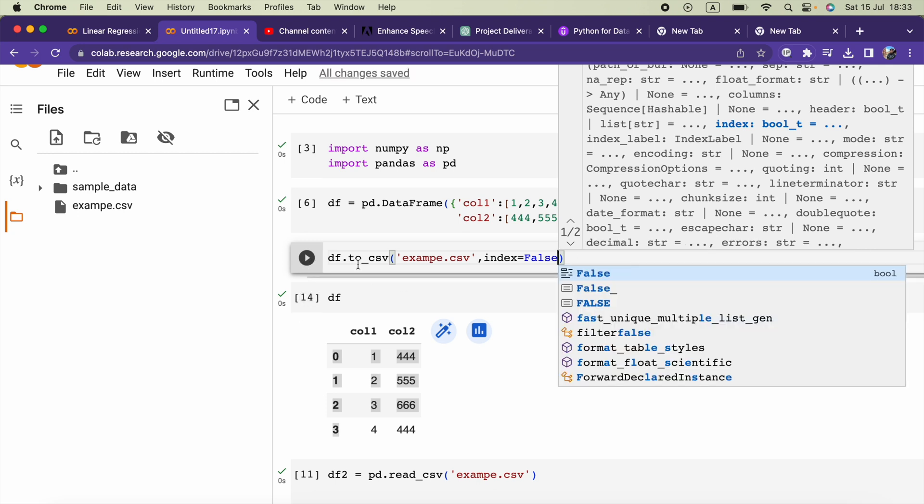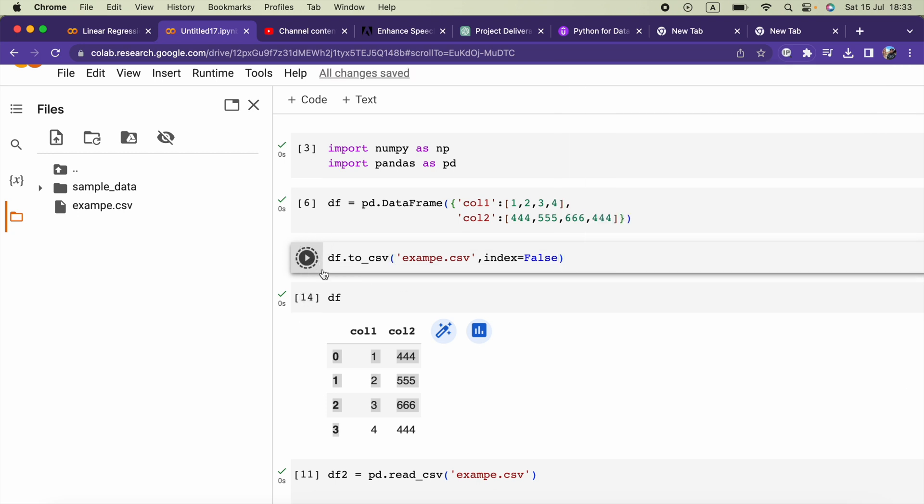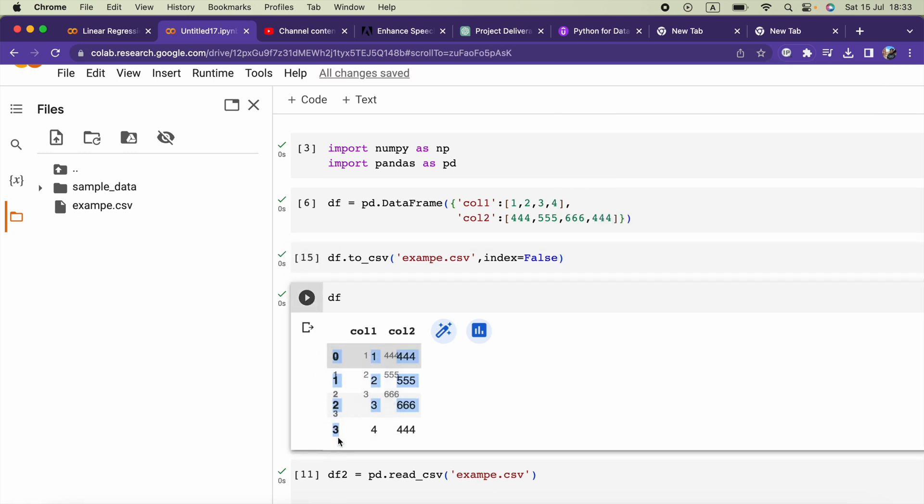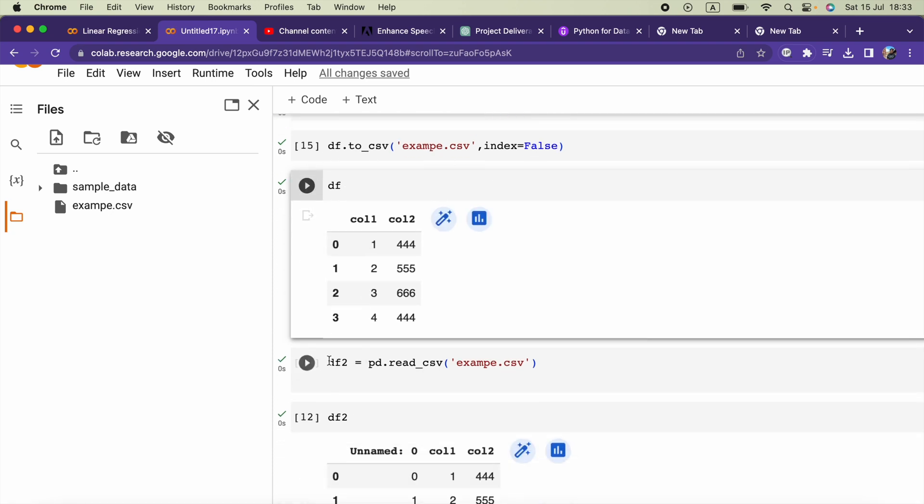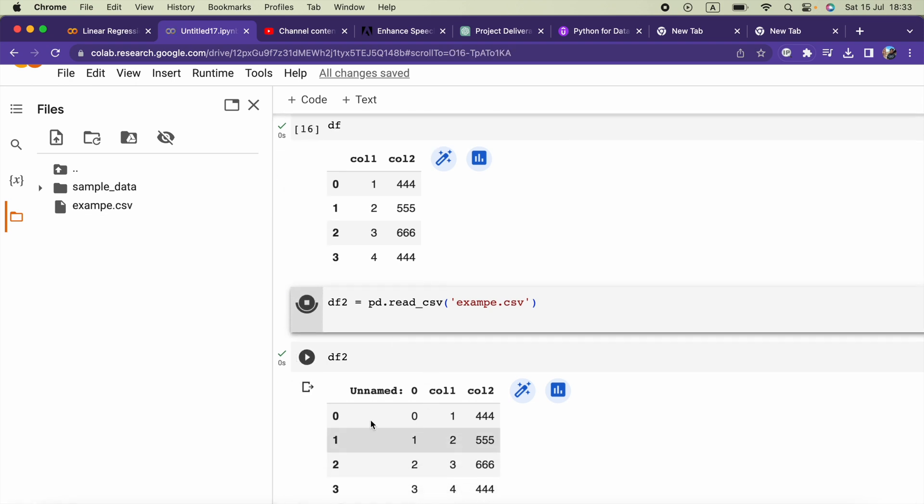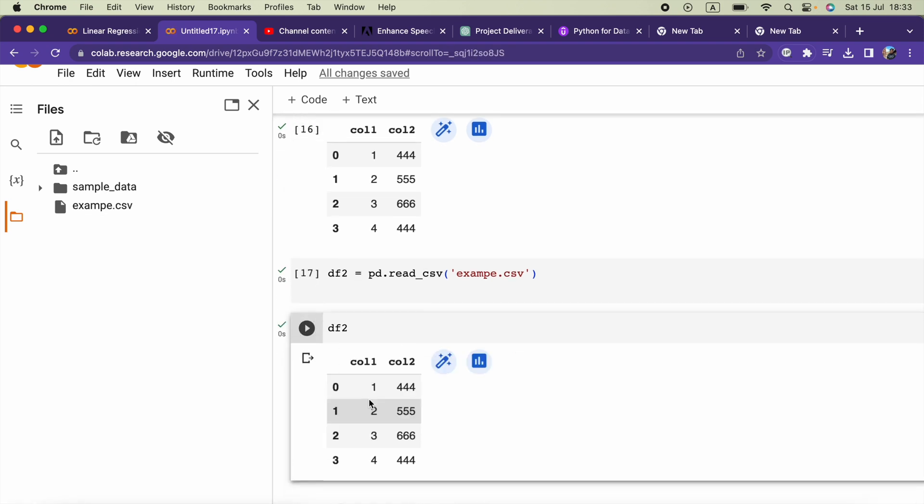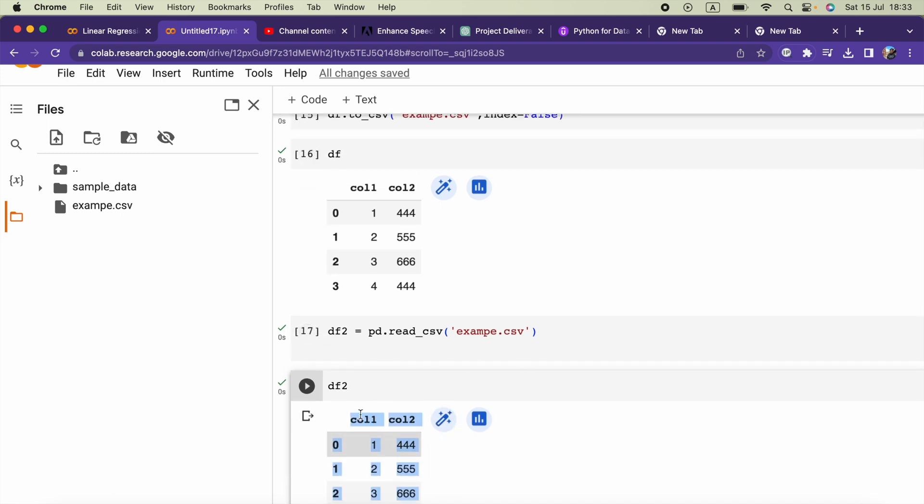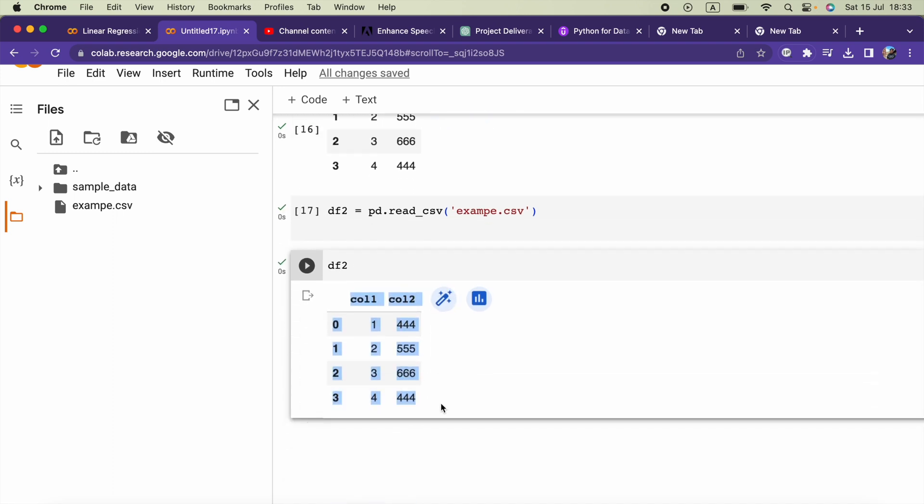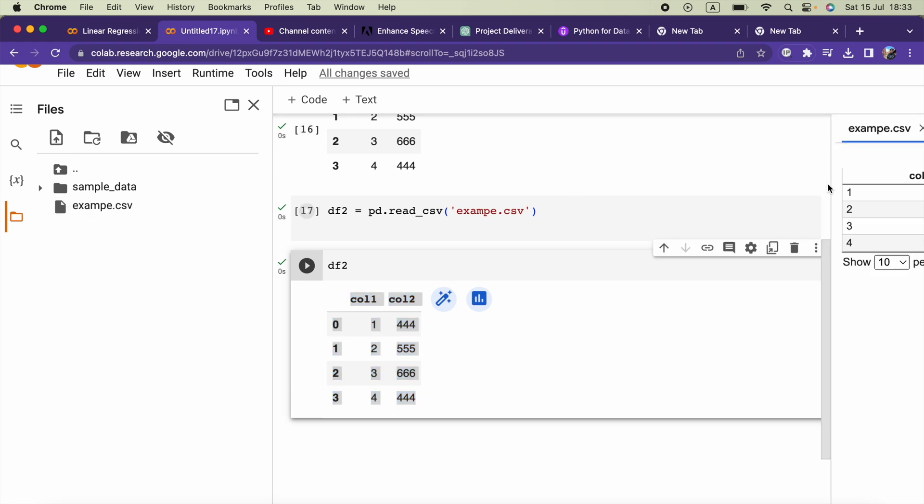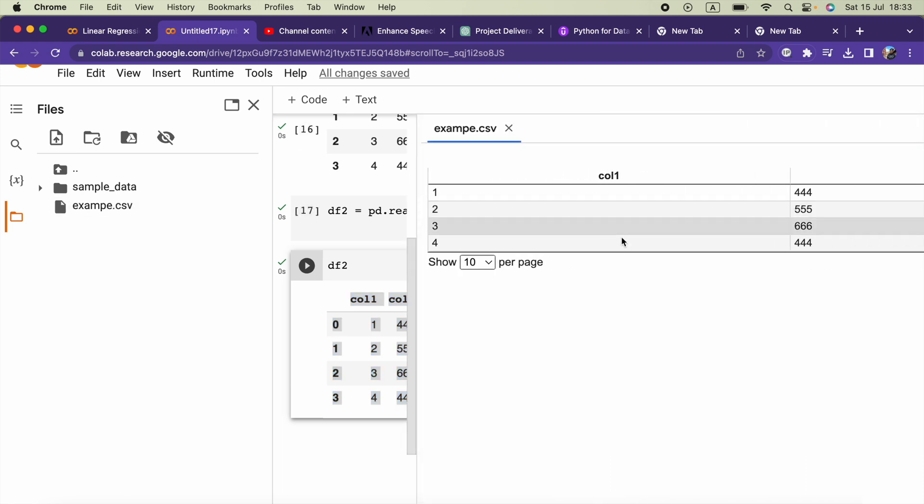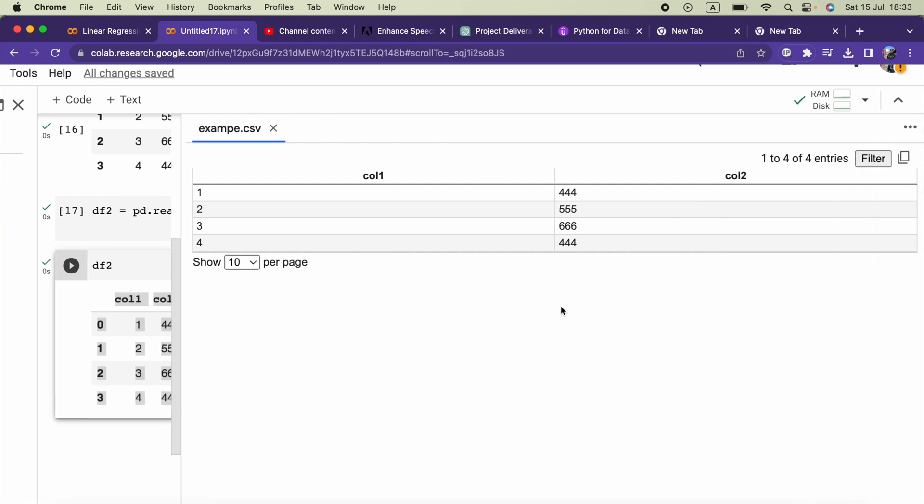Okay, now it will avoid these indexes 0, 1, 2, 3. And if we check our example.csv file, here there is no such column called unnamed 0. Okay, now let me show you the CSV file. Here, this is our CSV file.